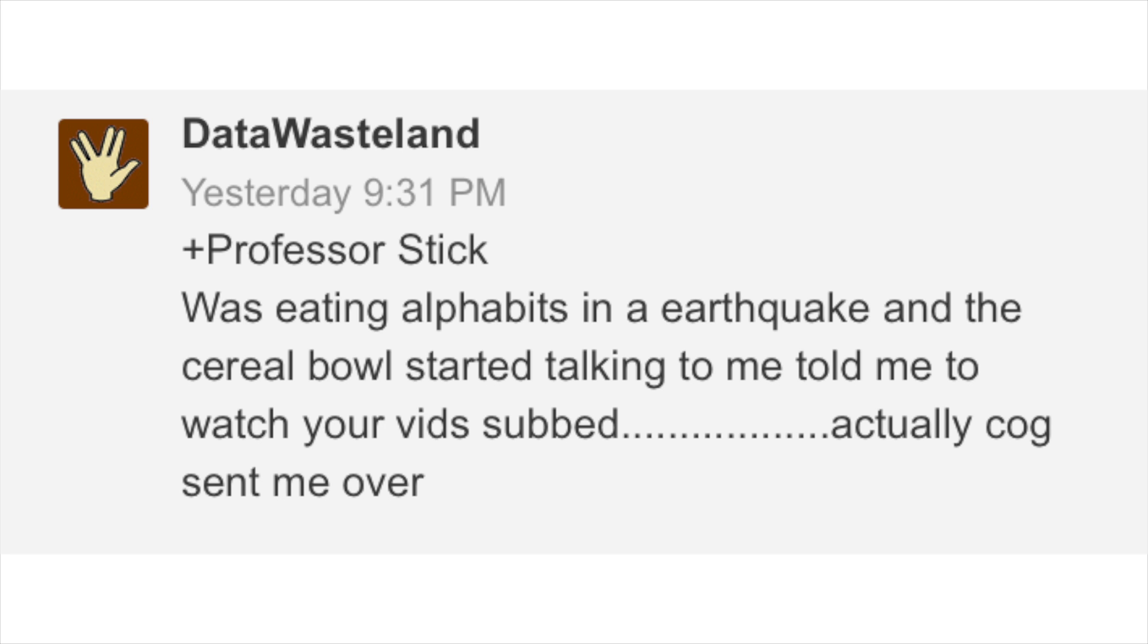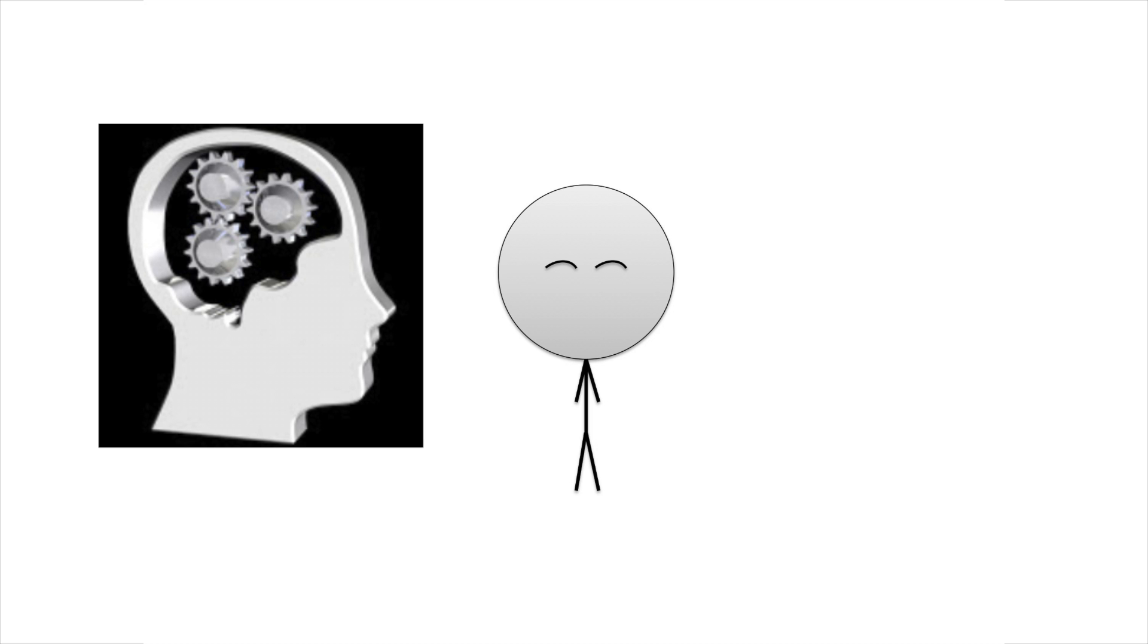So the other night I checked out my notifications on YouTube and noticed somebody said hello, Cog sent me here. And then I realized my sub count was going up at a greater rate. So before I begin, I would like to say thank you Cognitive Thought for the awesome shoutout. It was a wonderful surprise and I greatly appreciate it. Okay, now let's get on to the actual video.